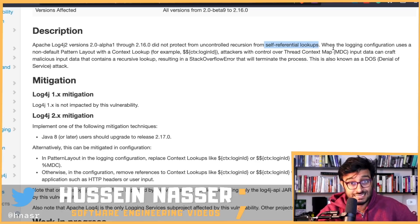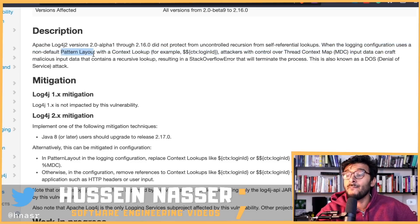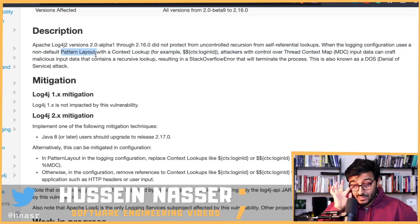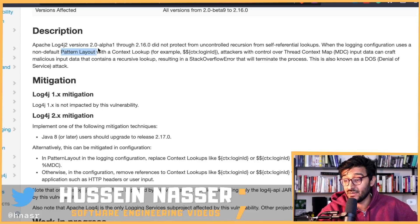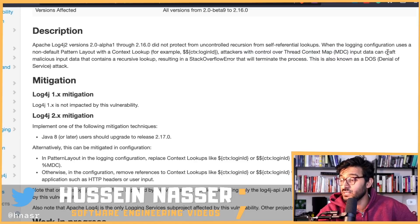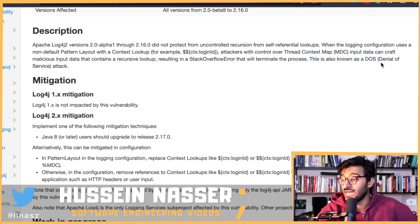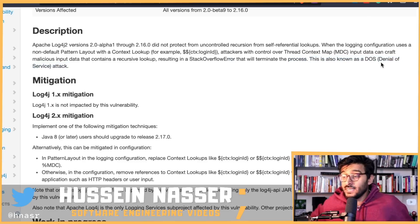As a result your backend is dead. When the logging configuration uses a non-default pattern layout with a context lookup — for example, a context login ID — attackers with control over the Thread Context Map input data can craft malicious input data that contains a recursive lookup, resulting in a stack overflow error that terminates the process. This is the DoS, or denial of service, attack.